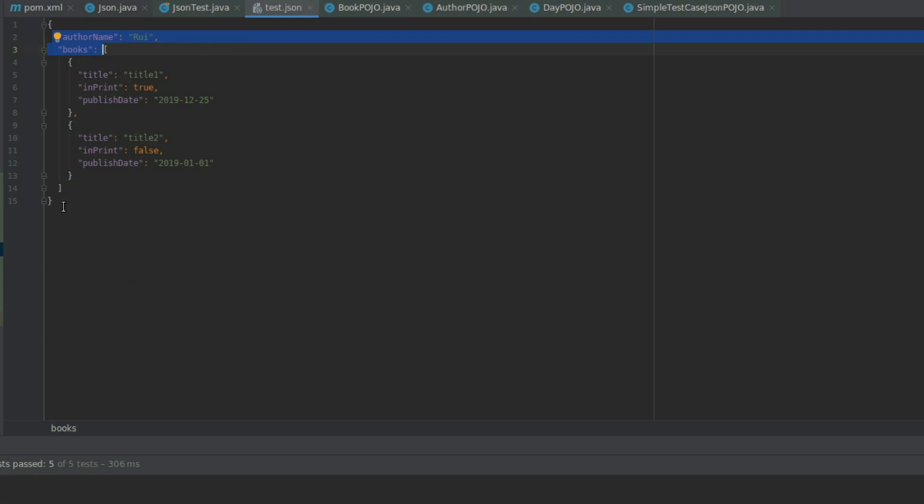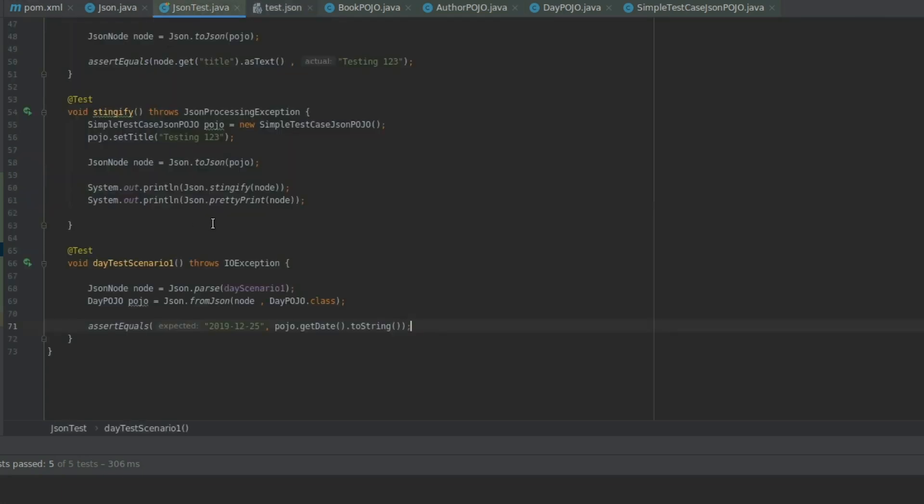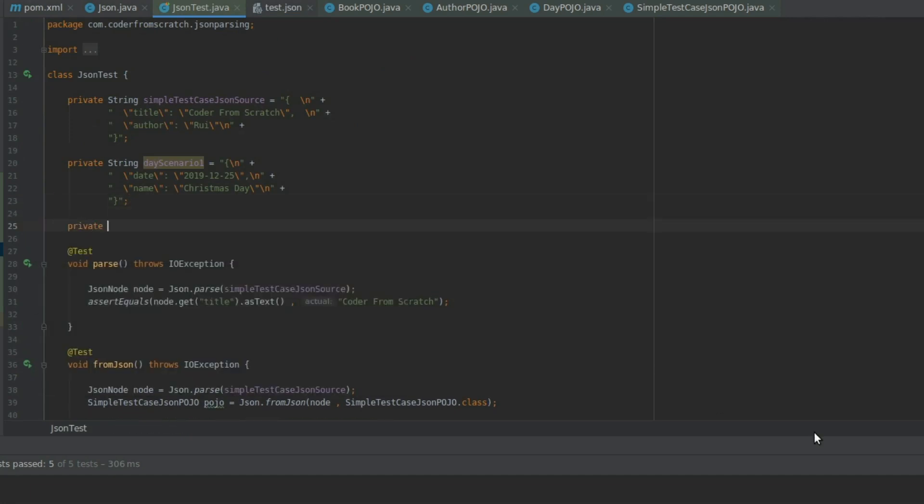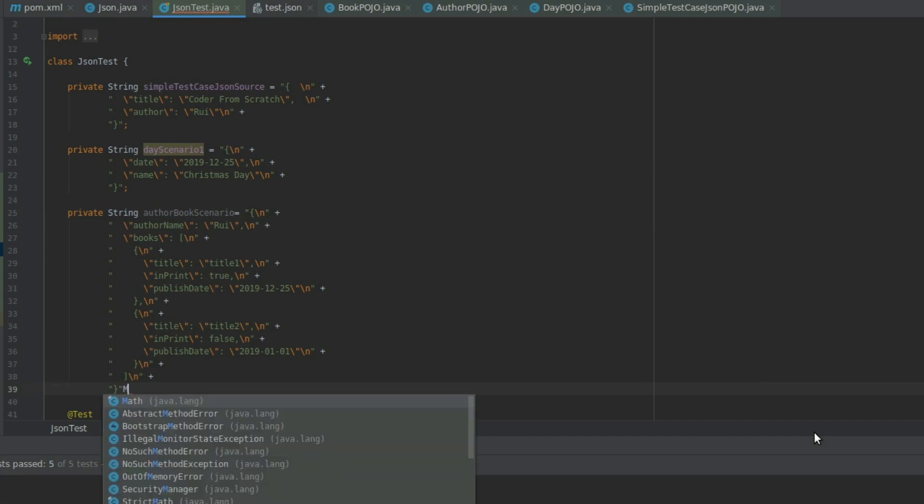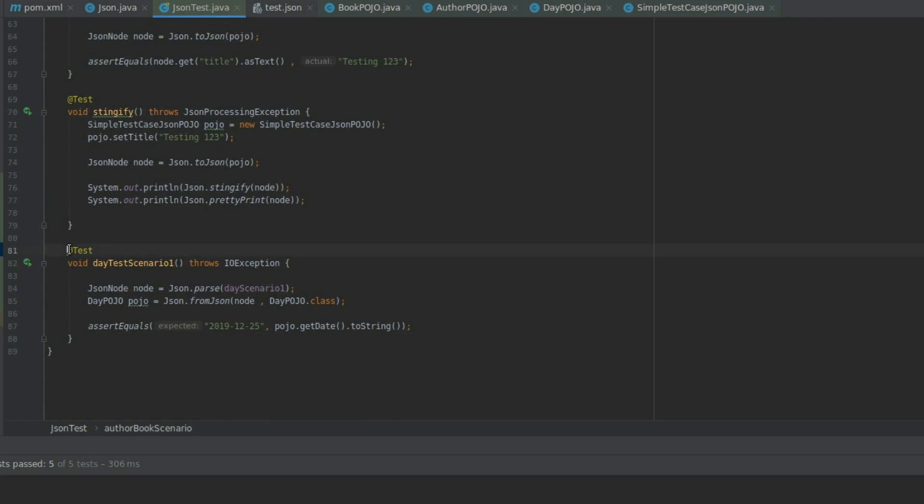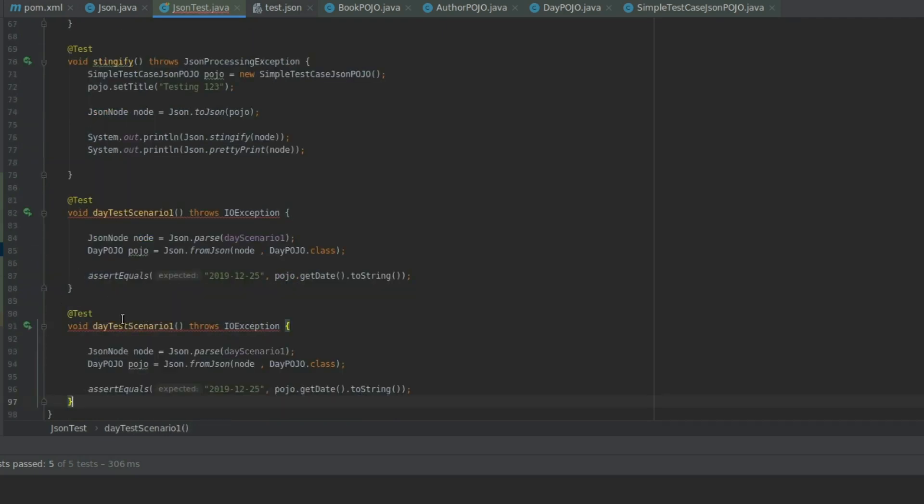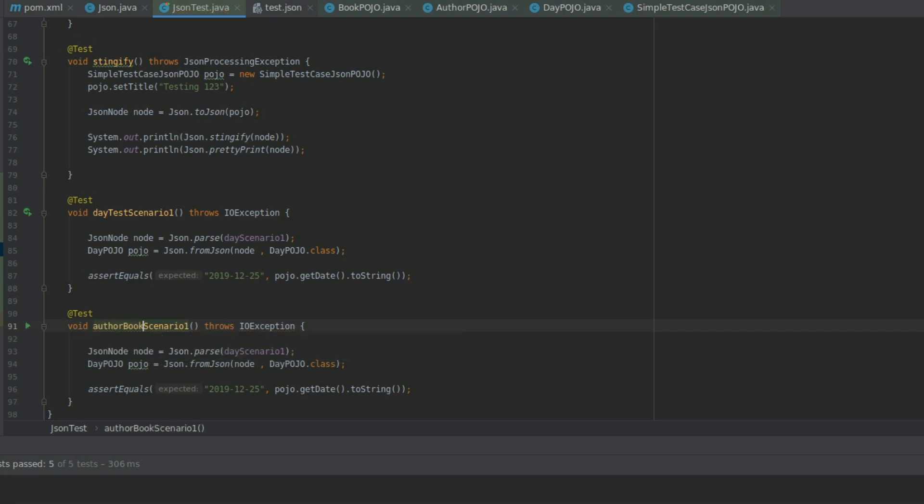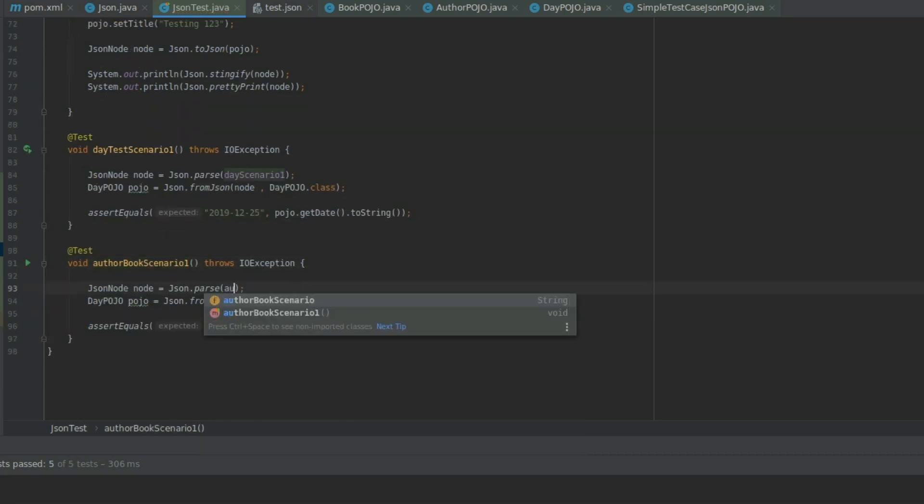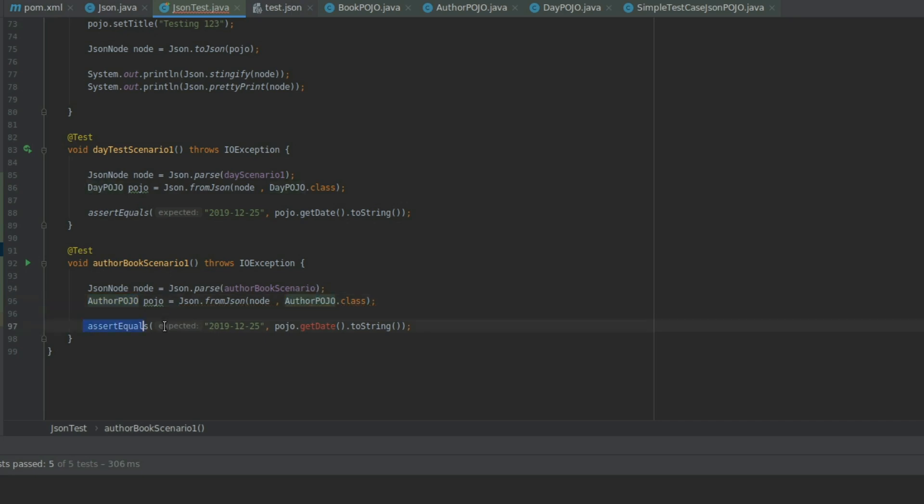And now, I'm going to create our test case. So we create another one. Private String, book, author, book, scenario. Like this. And I'm going to use exactly a copy of this test. Let's say authorSomeOtherBookScenario. Like this. Book scenario. And AuthorPojo. And here we go. And let's use systemouts.